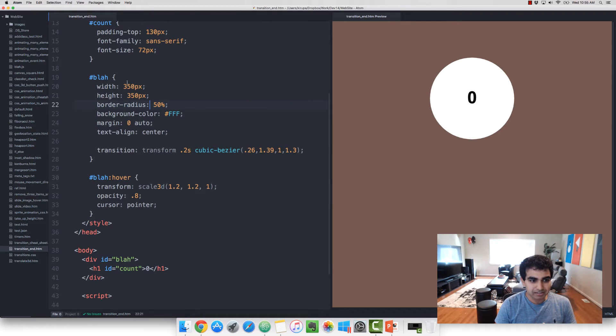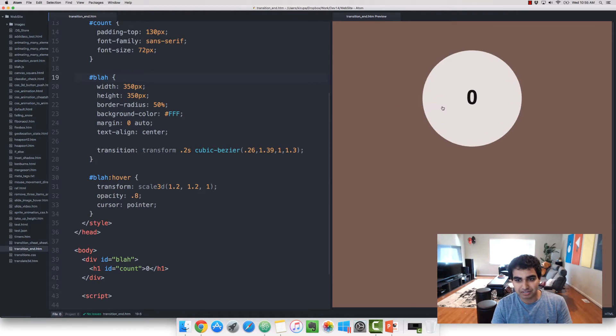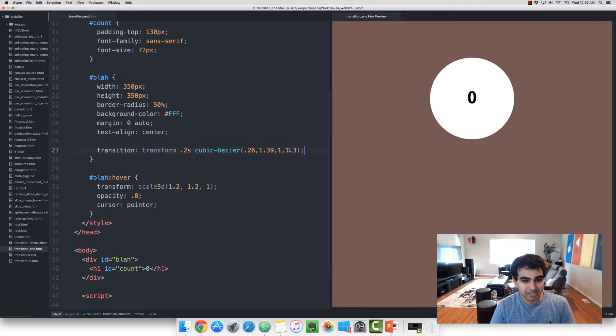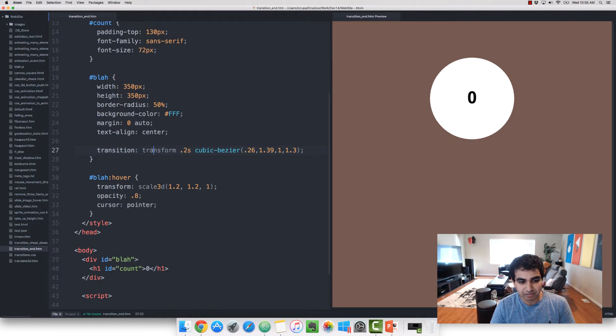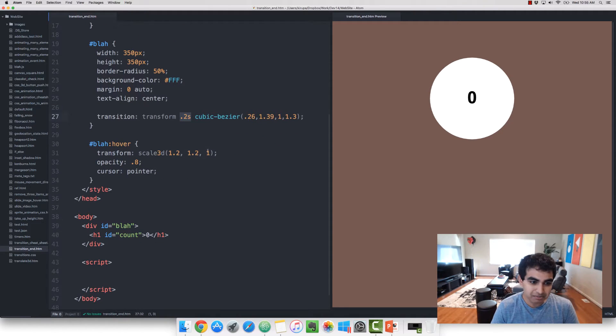The key element is that I have an ID of blah, which is associated with an element in my markup. And then I have a transition declaration which is listening for a transform property over a period of 0.2 seconds. It's a custom cubic bezier easing function.